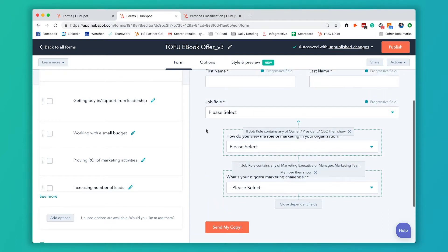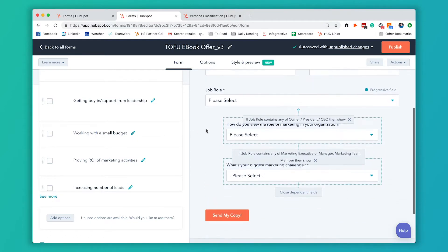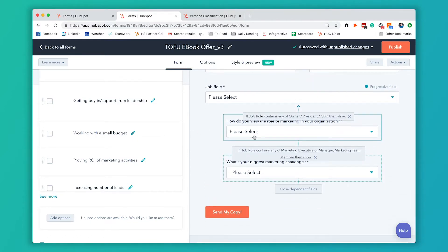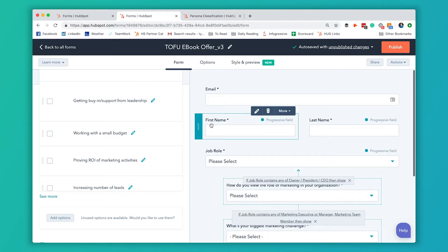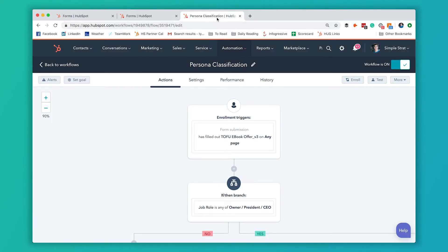That's how our form is set up. They would only see these questions if they answer CEO, then they'll see this one. Or if they answer marketing executive, then they would see this one. Now I'm going to show you the workflow that we have set up that actually classifies people.